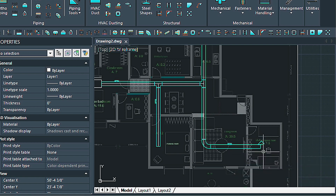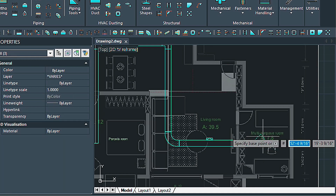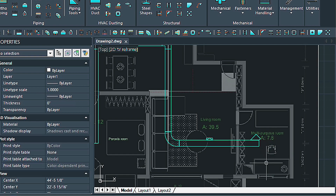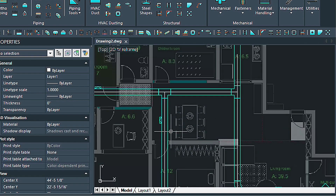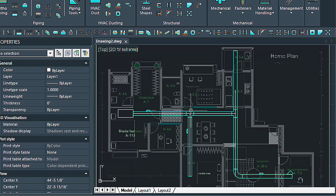If we need to move this, we can just select it, press the move command, and move it where we need it. I really should have made these probably a little bit smaller, like 6 inches, but this is just an example drawing in order to get you started.